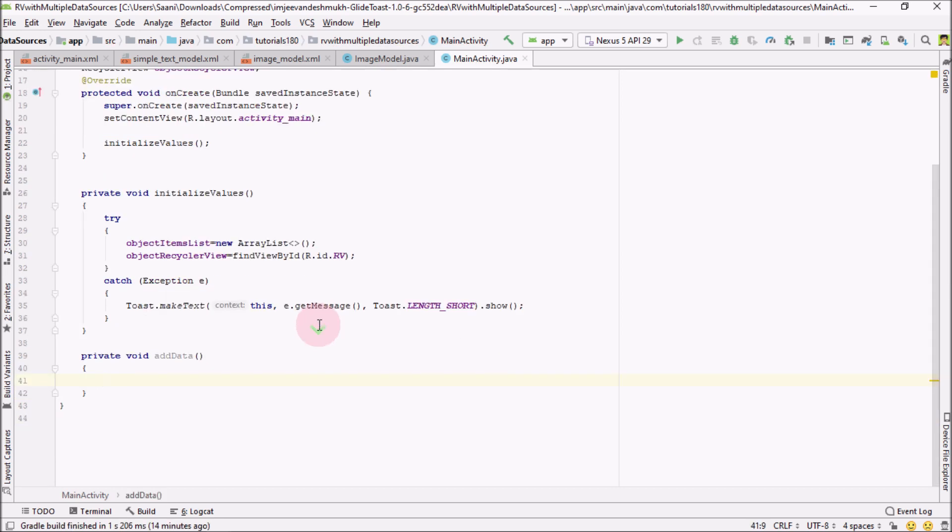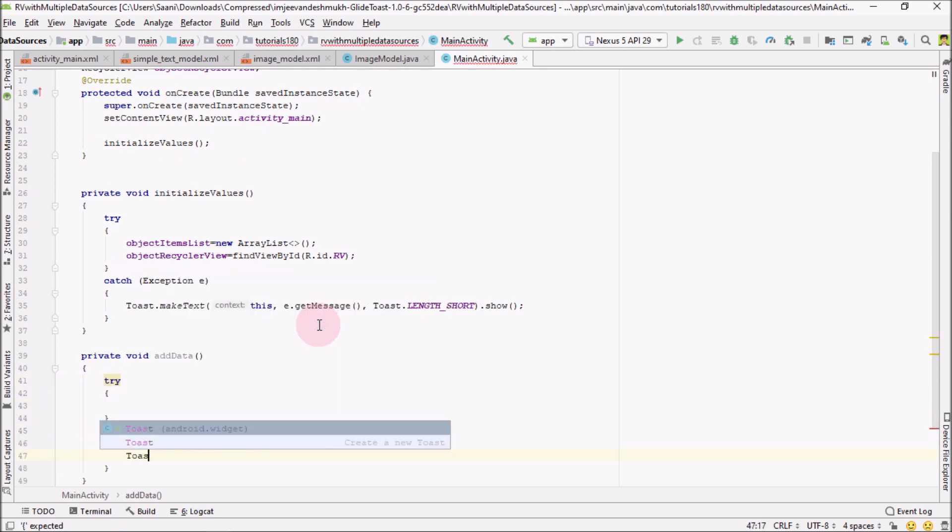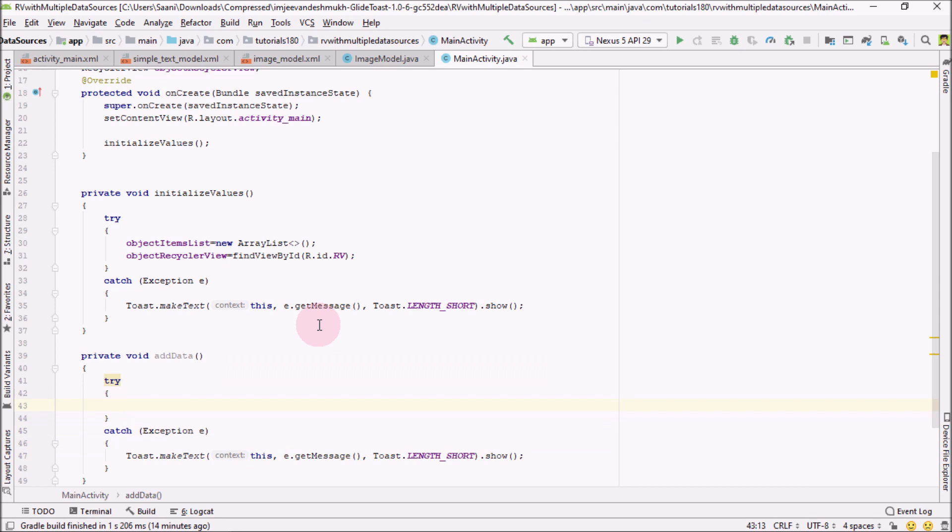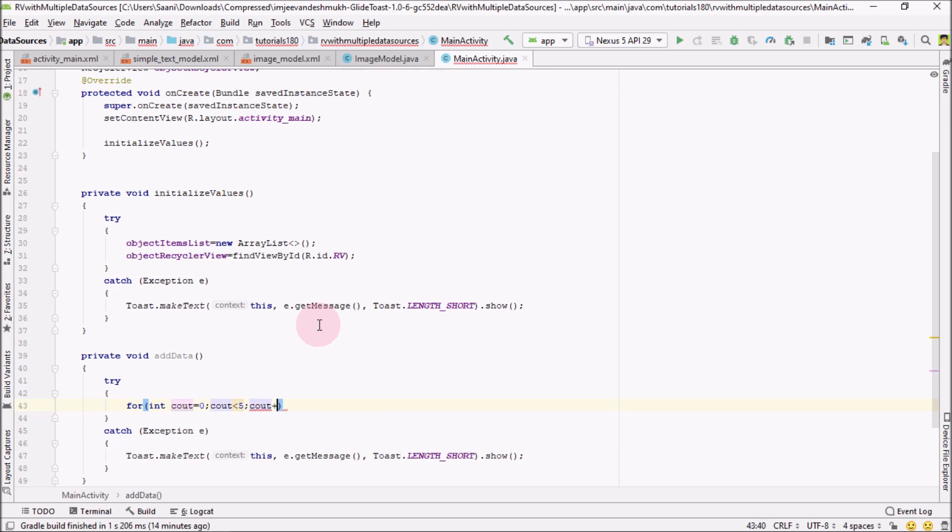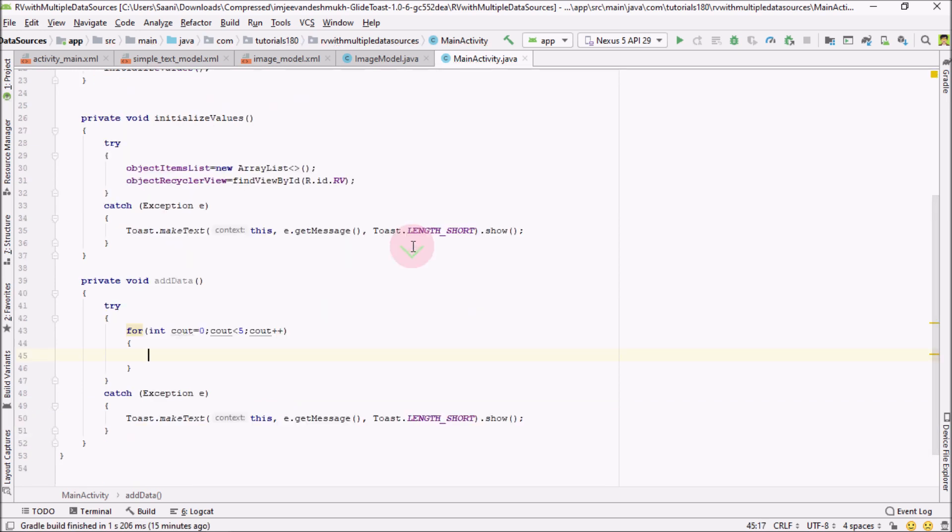From here, I'm going to use a simple for loop that would start from zero and it will add five objects into our list.